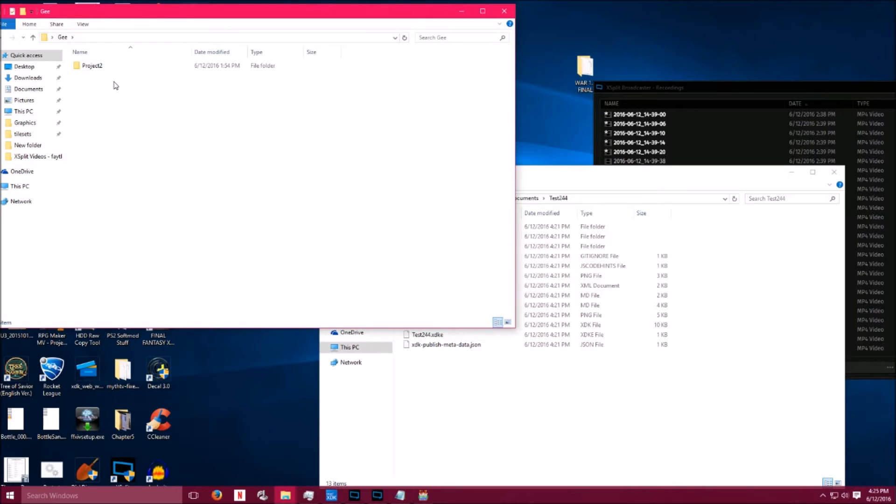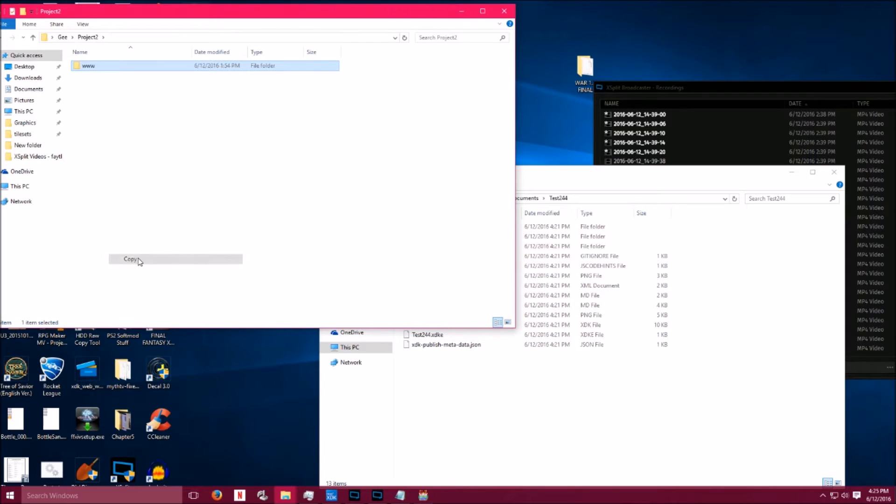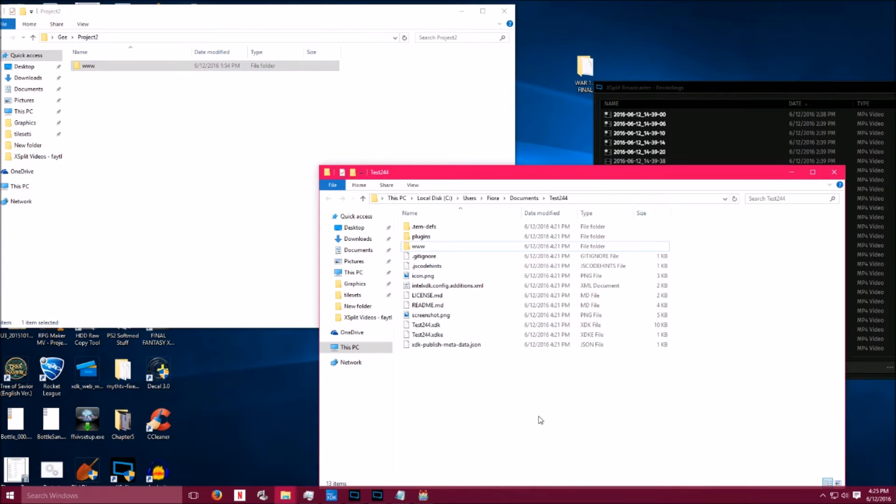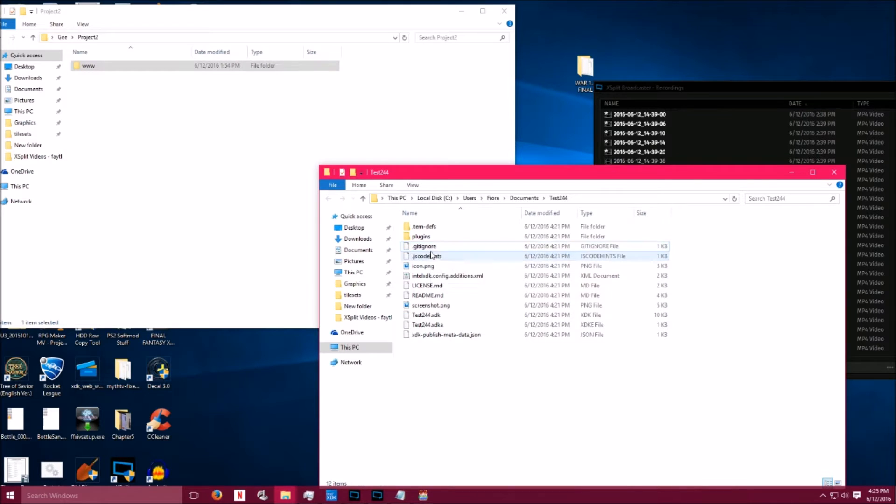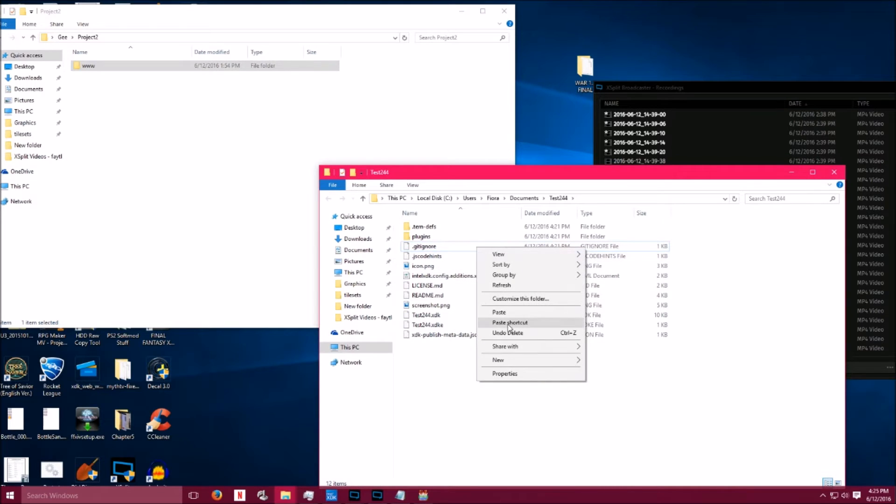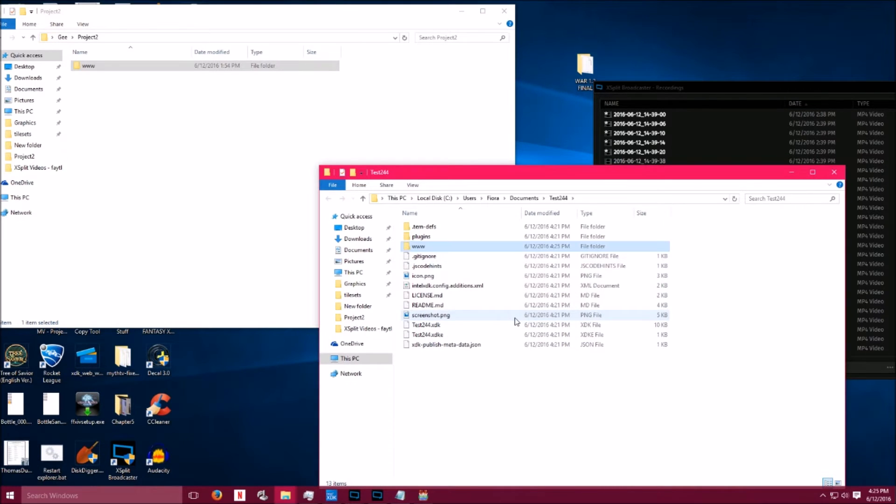Once you export it, go ahead and open it within Windows Explorer. Find the www folder, right click and click Copy. Go to your XDK folder, the one that you just opened previously, delete the www folder, and then paste. So you should have your project file now in the Intel XDK folder.